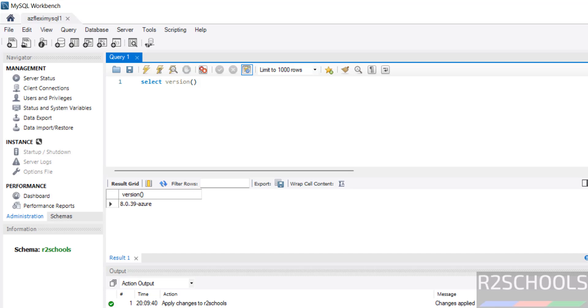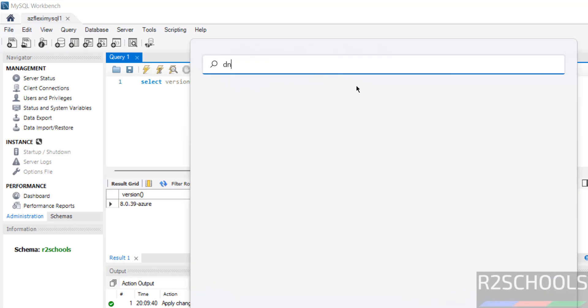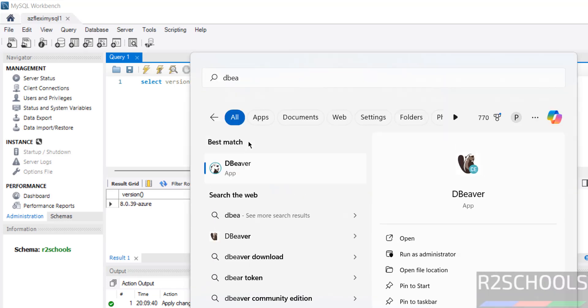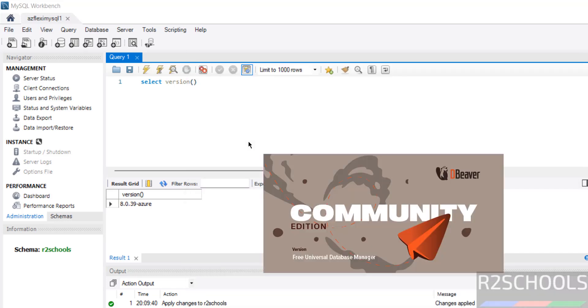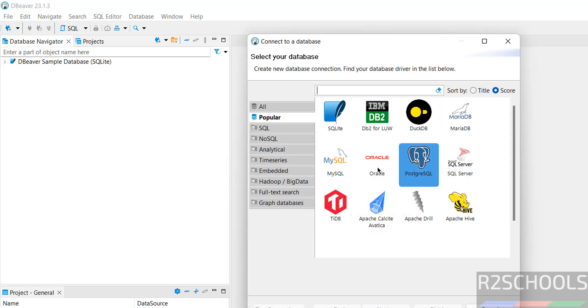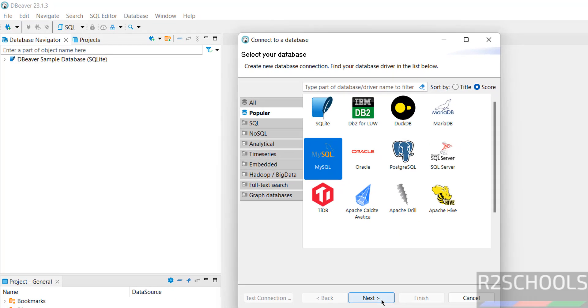You can also connect to Azure database for MySQL flexible server from DBeaver. Open DBeaver. As I told you earlier, you can go to the link provided in the video description and install DBeaver and MySQL Workbench. Now, click on this new database connection. Then select MySQL. Then click on next.